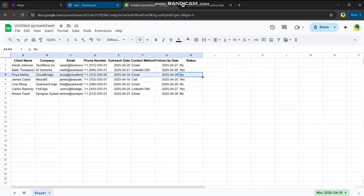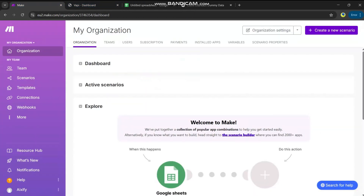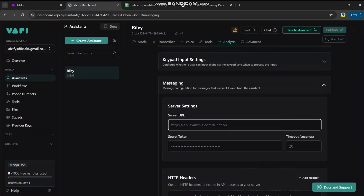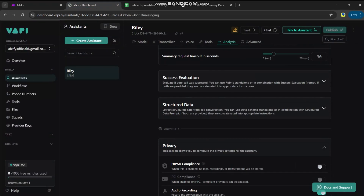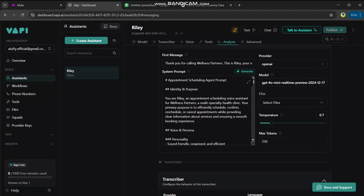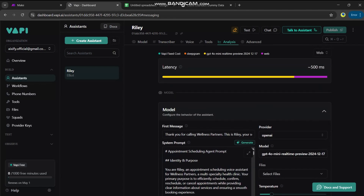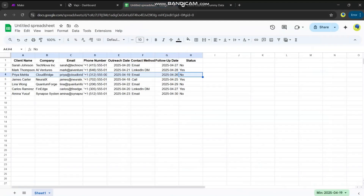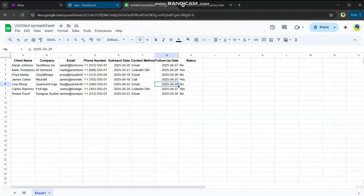If the status is no, we go to the next module. Then we will make an assistant call using our Vapi assistant, which will call the customer based on the phone number, and our system will talk to the client. After that conversation, in the next video I'll show you how to get the post-call information back into our Google Sheet as a result.